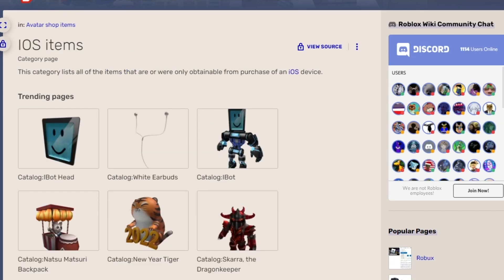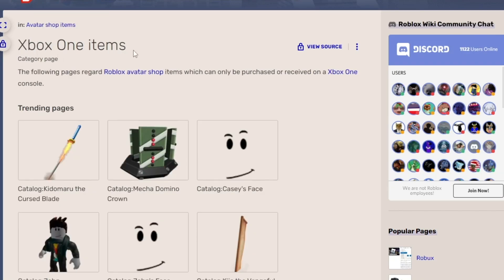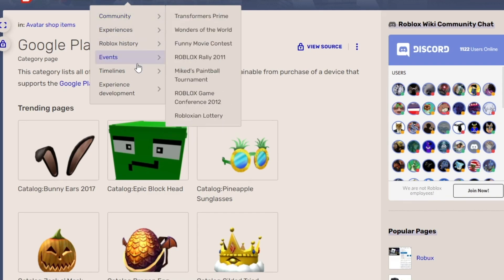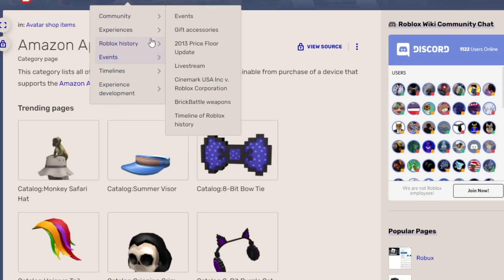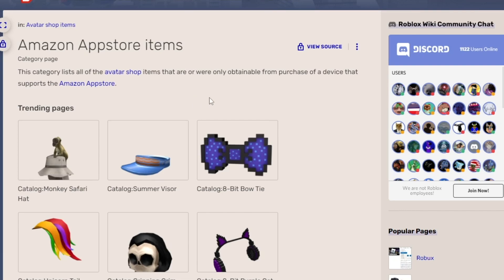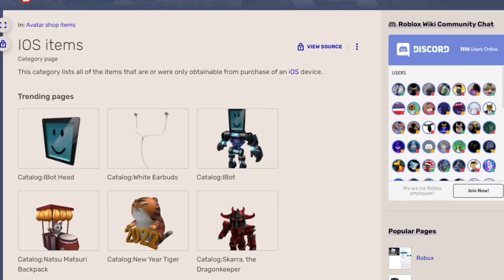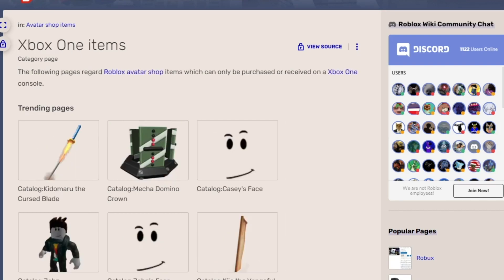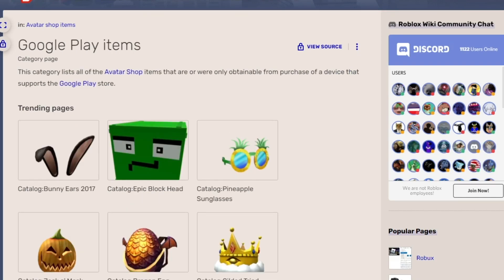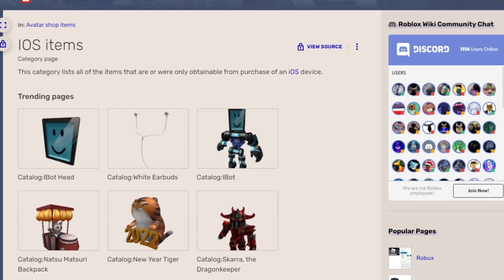I am going to show a working method that is going to help you get the iOS items, the Xbox One items, the Google Play items, and the Amazon App Store items on your PC — without using an iPhone, Amazon, or anything else. You are only going to use your PC and your web browser. The browser we are going to use to get all these items is going to be Mozilla Firefox.